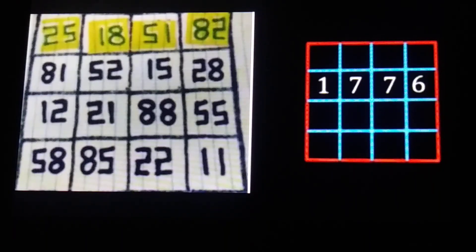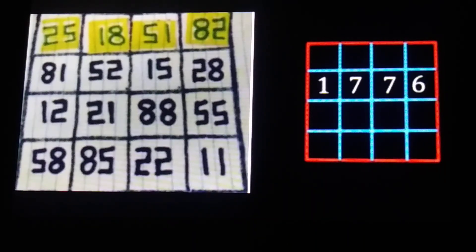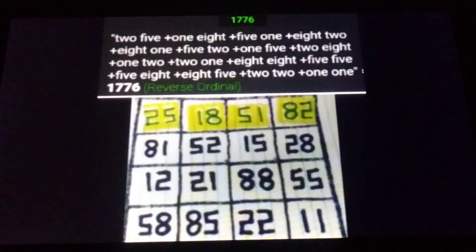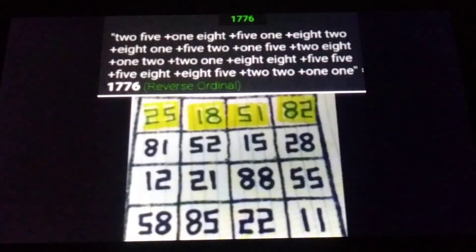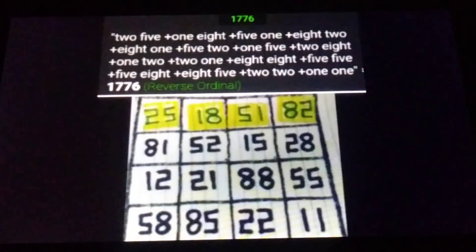If we use gematria — specifically the reverse ordinal cipher — and type in the words that represent the digits of the magic square: so instead of '25,' type T-W-O-F-I-V-E, and type out all the words representing each of these digits — the sum is 1776.